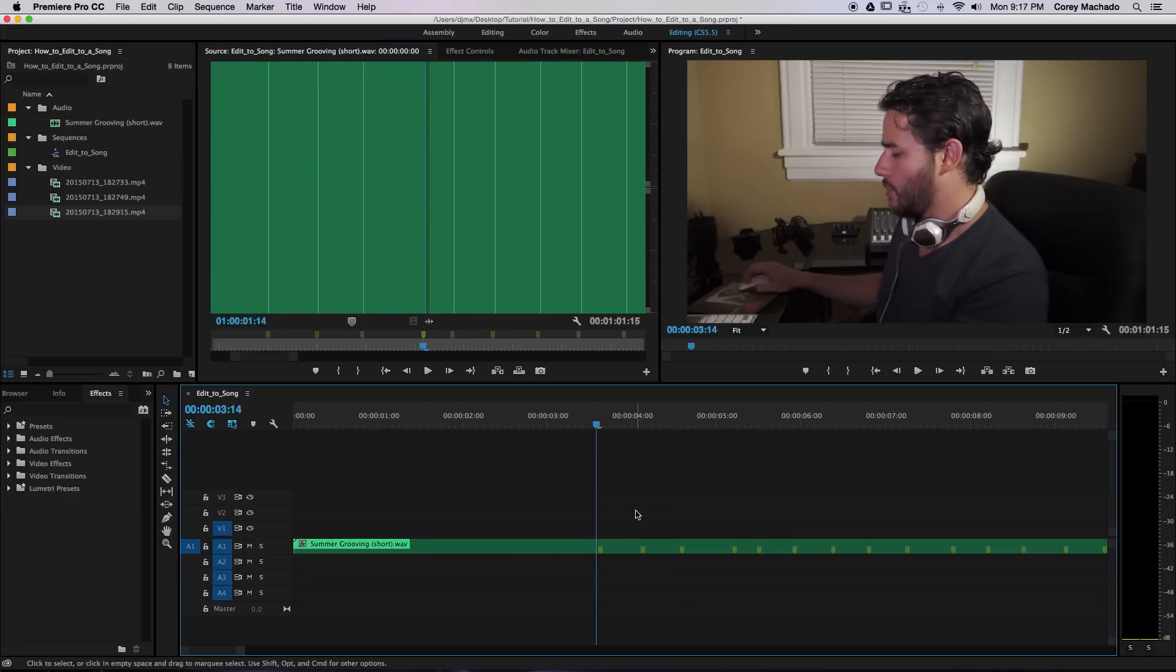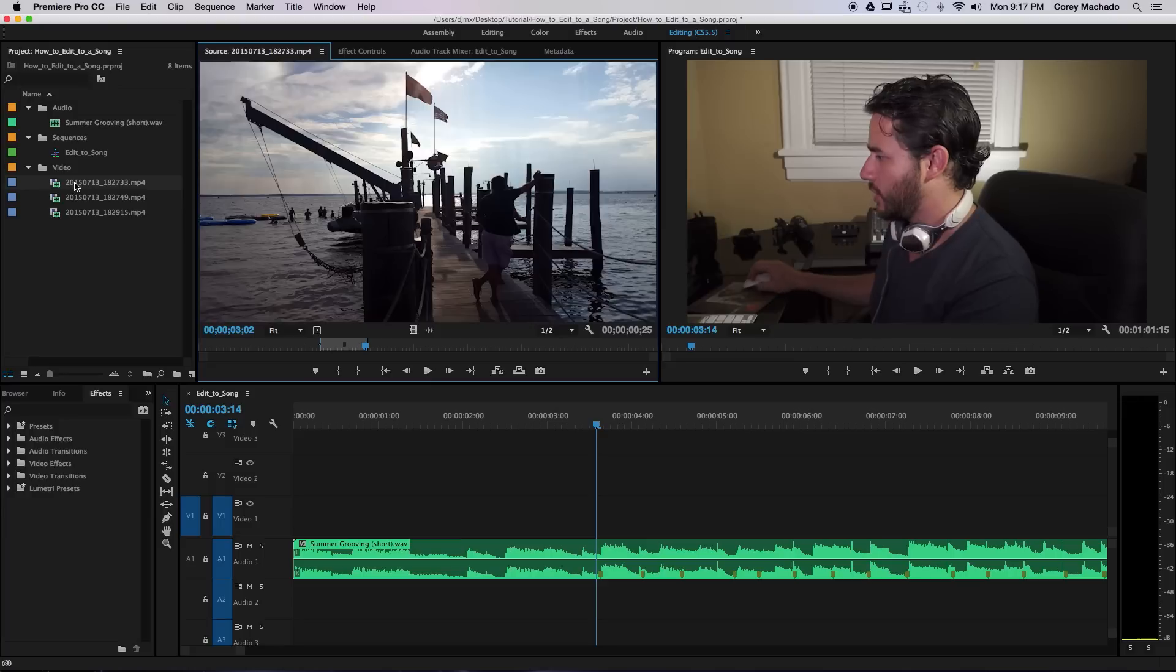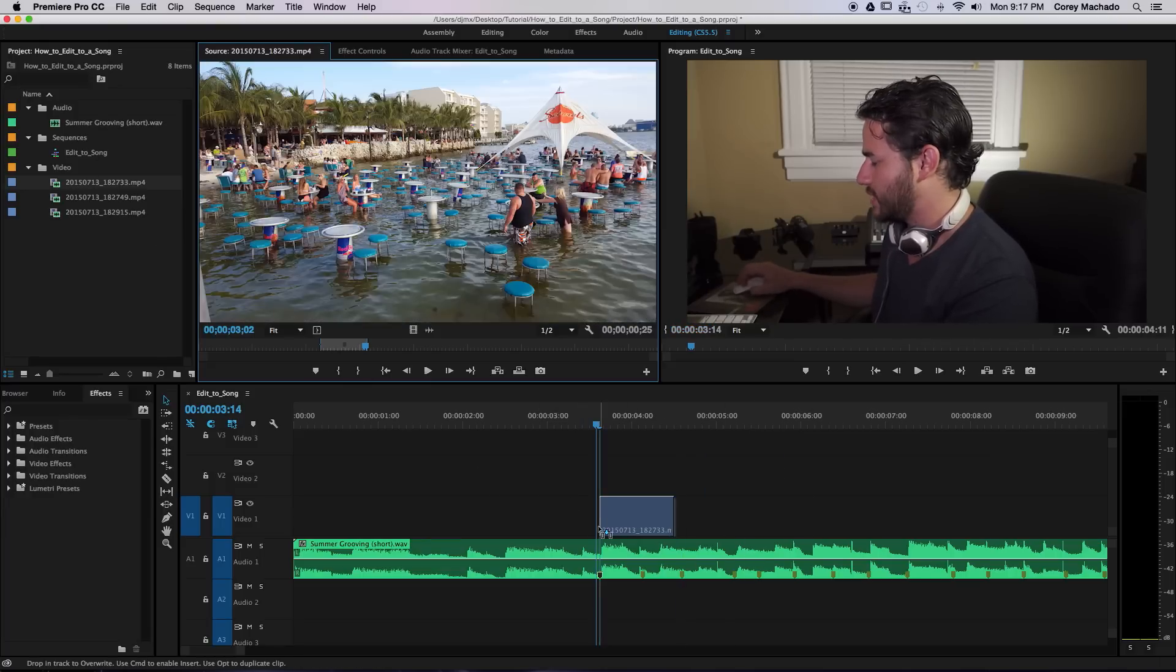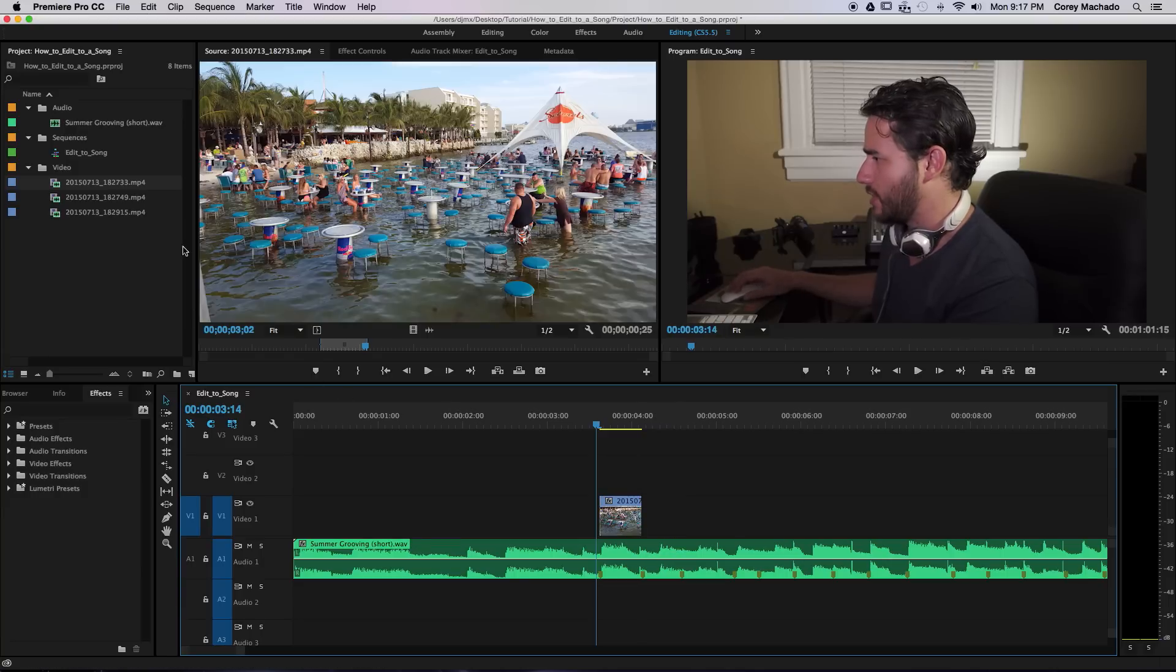Now with all your markers on the timeline, you can see it's fairly easy to edit. Just simply drag and drop your clips to the timeline and they snap right to where you want them.